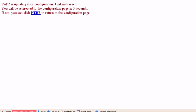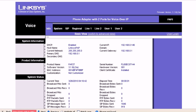Once you click on save settings, it will automatically restart your Linksys PAP2 device.